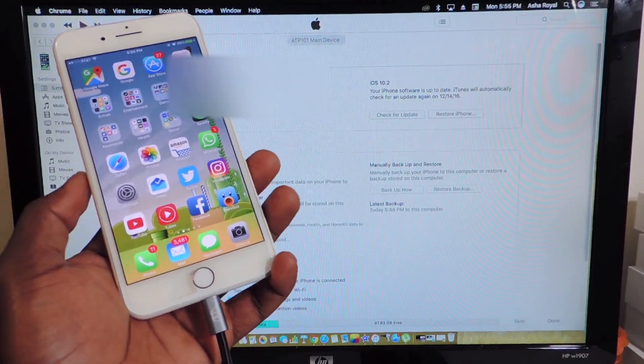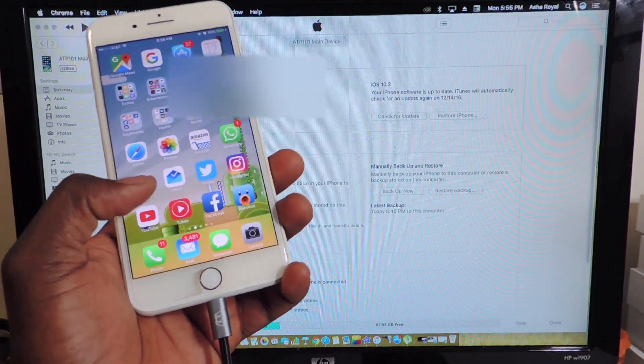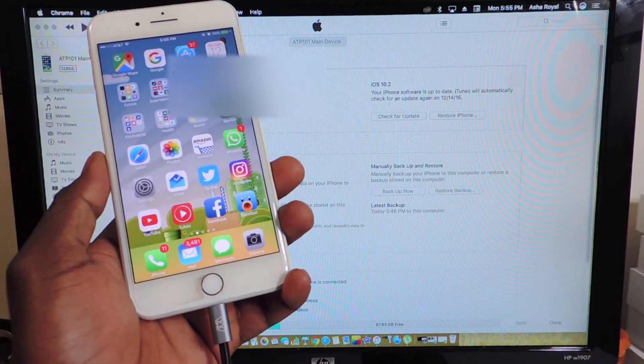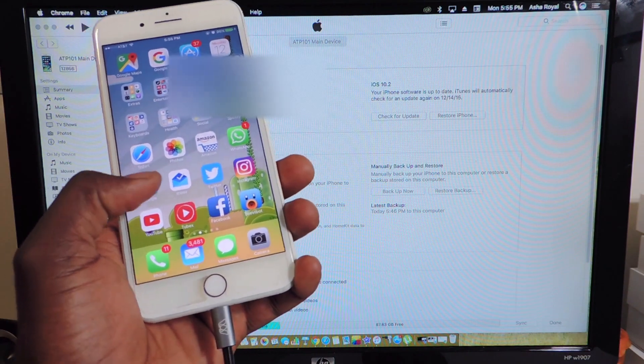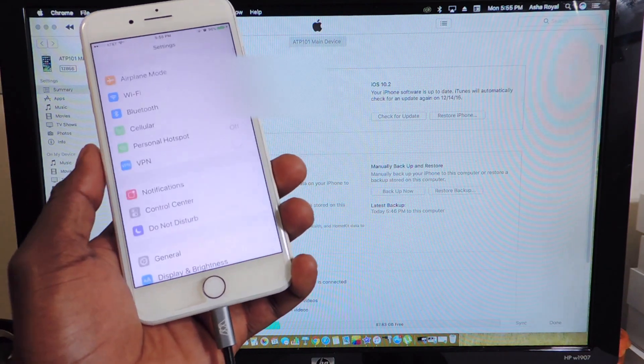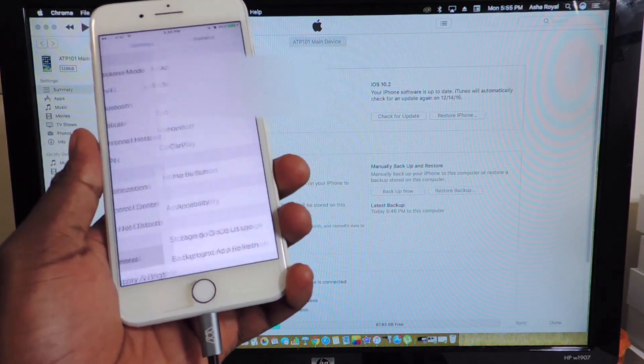What's up YouTube, this is Prinsoday TP101 and in this video I'm going to show you guys how to downgrade from iOS 10.2 back to 10.1.1 if you're anticipating a jailbreak.